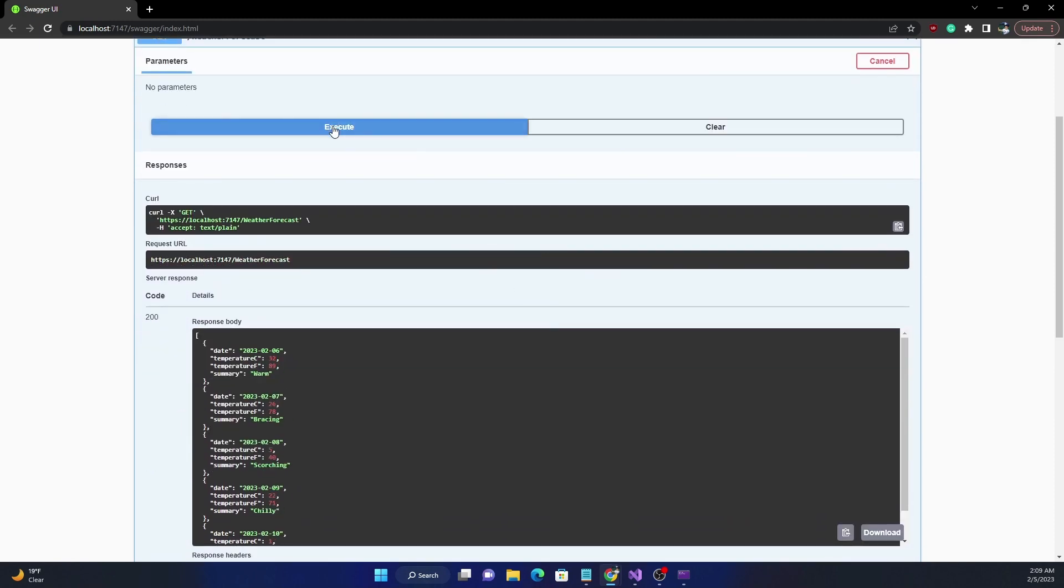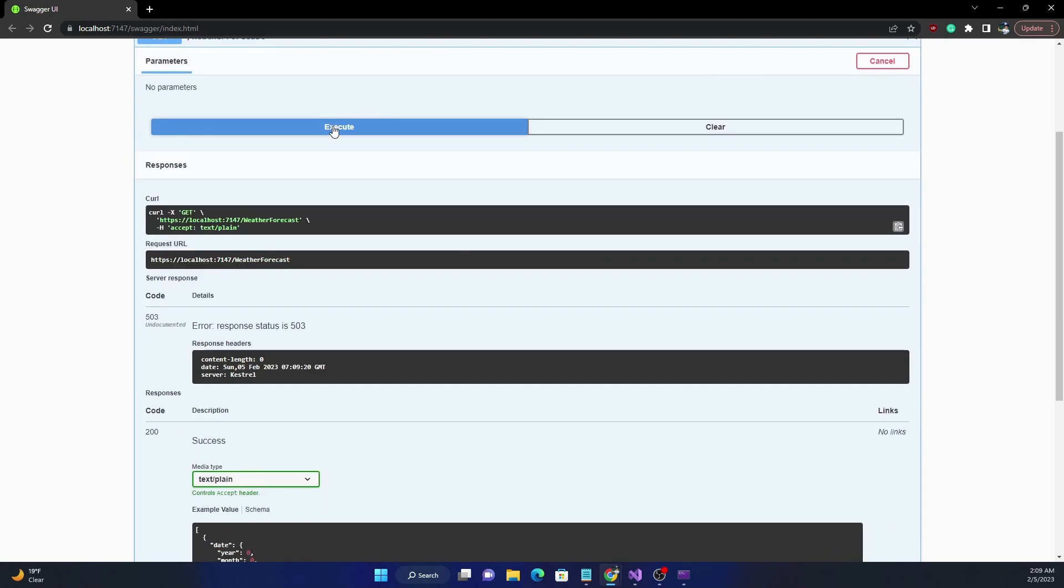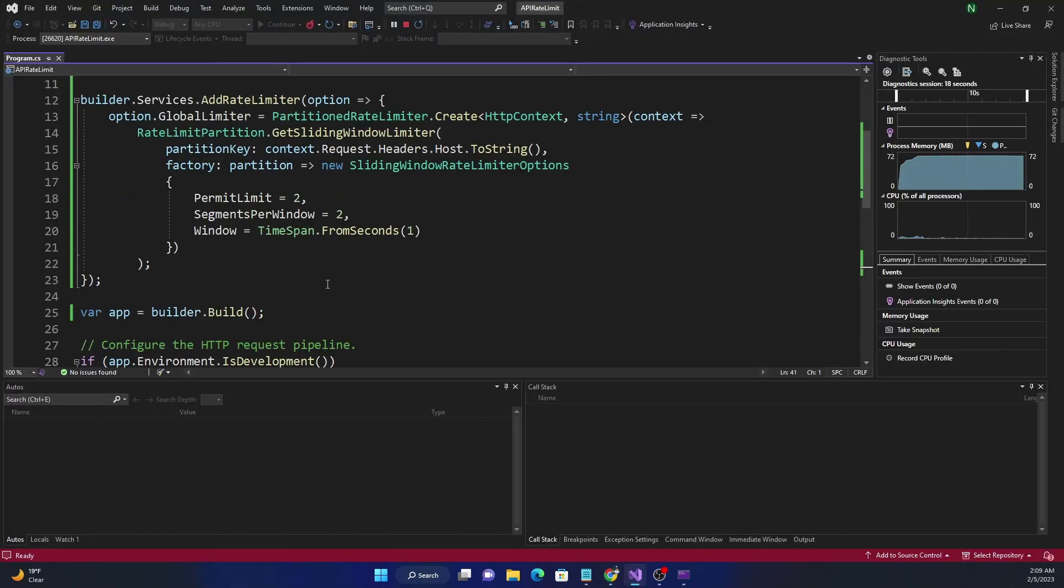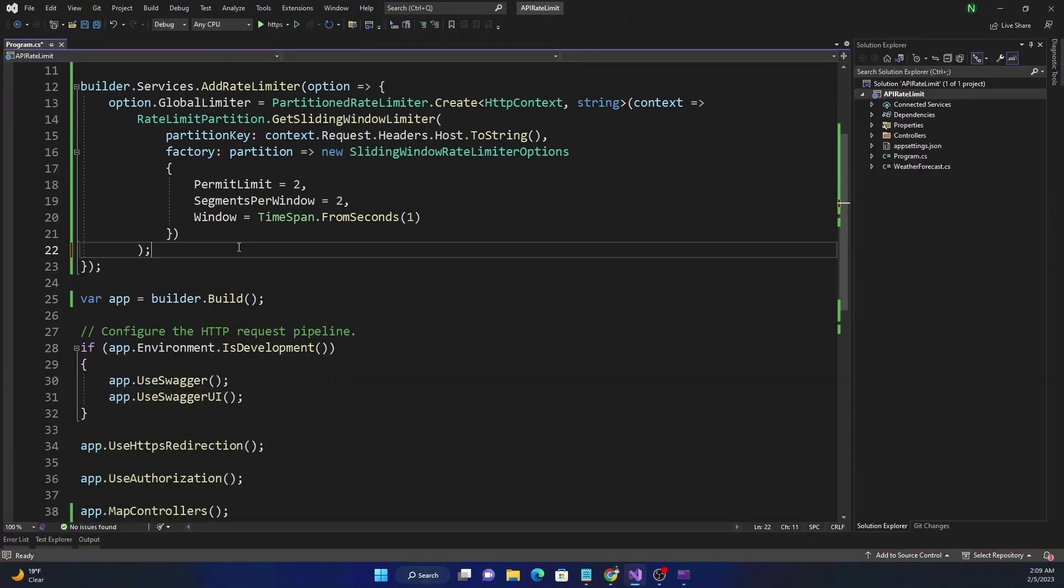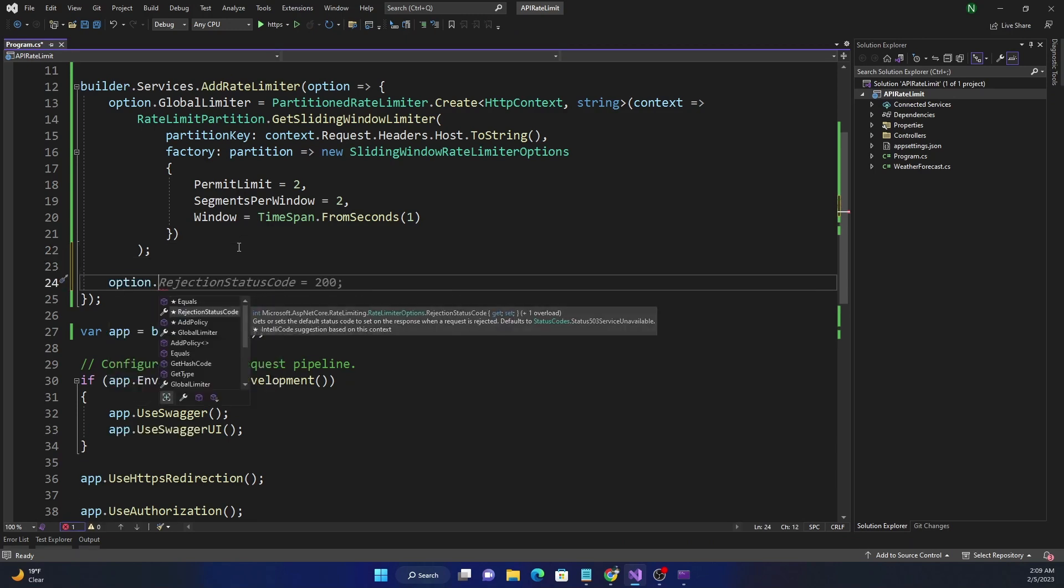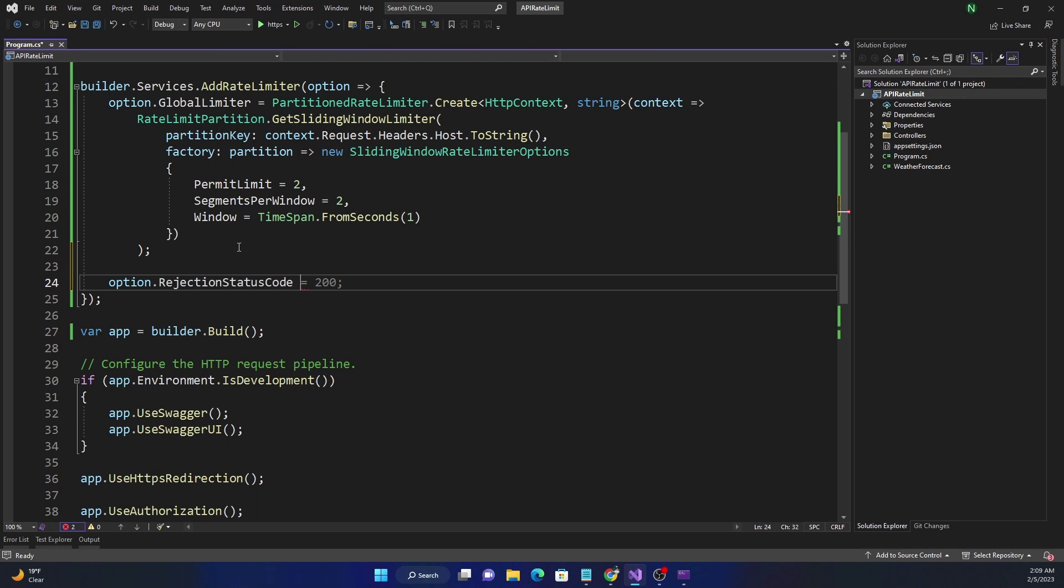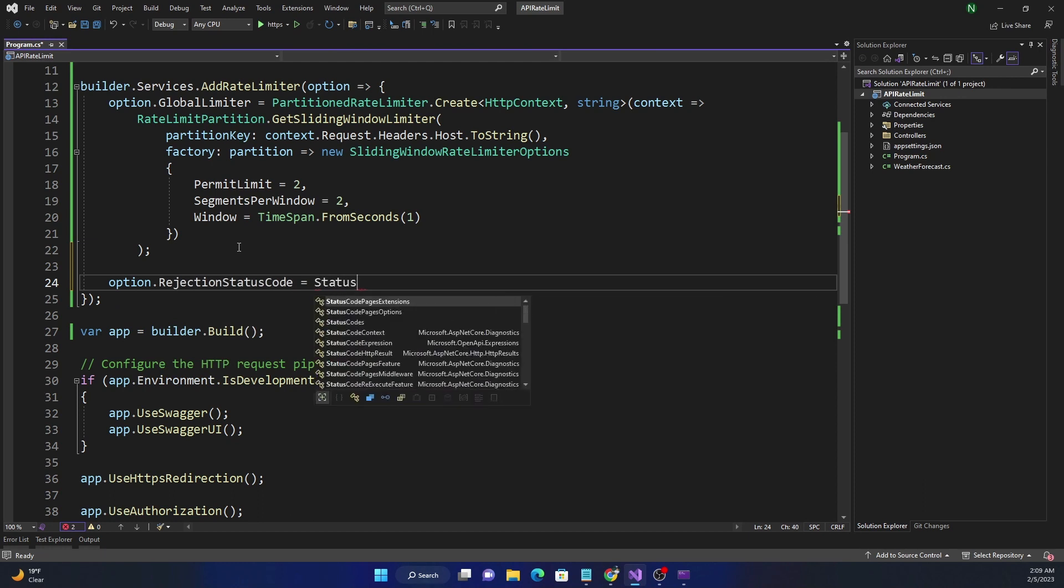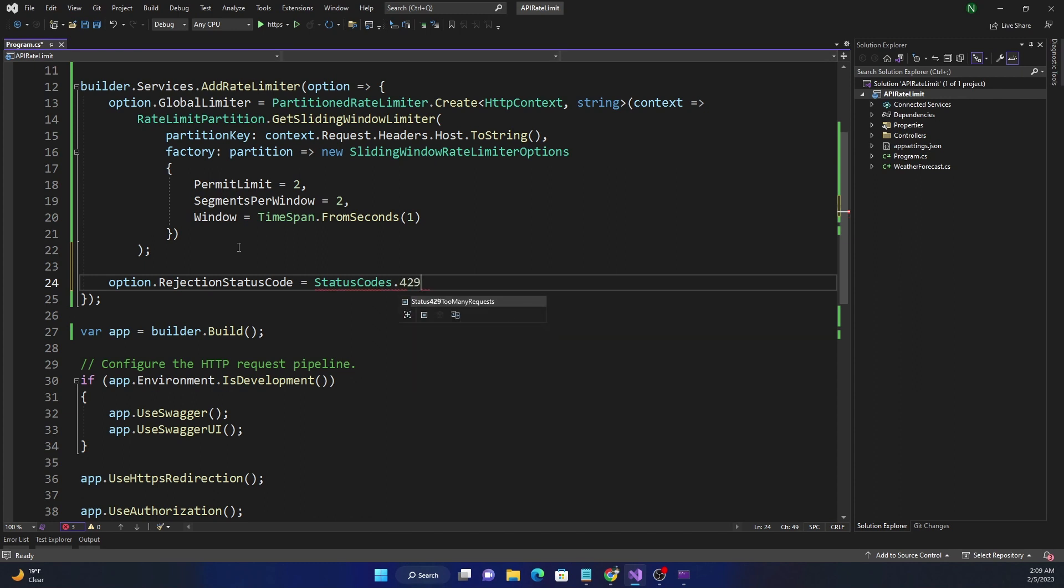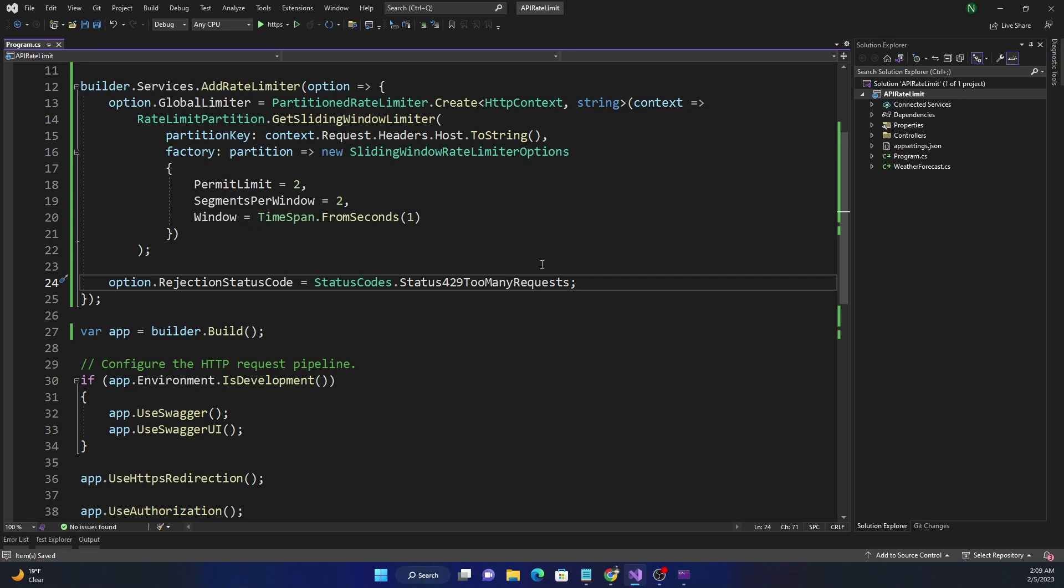We are going to see that if we continue to hit it fast, we are going to hit the error of 503. Now it's because we have not given what kind of error it should return - ideally it should be returning 429. So for that we can do option.RejectionStatusCode equals StatusCodes.429_TooManyRequests. So if we set this out now, it's going to return a 429.